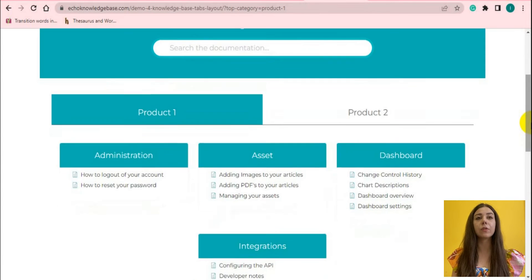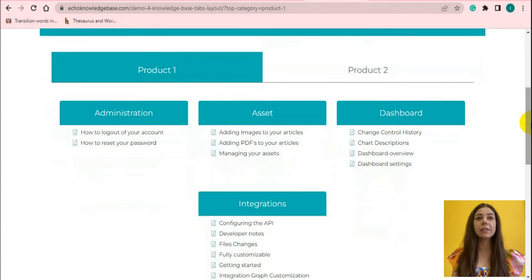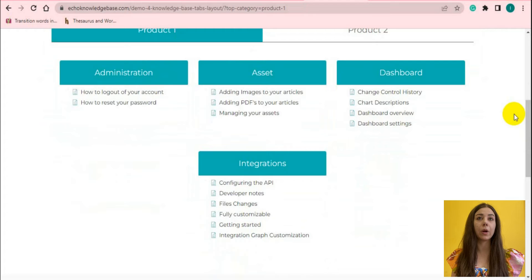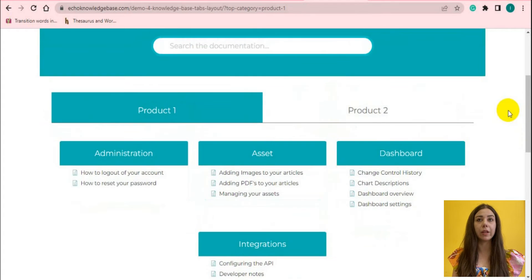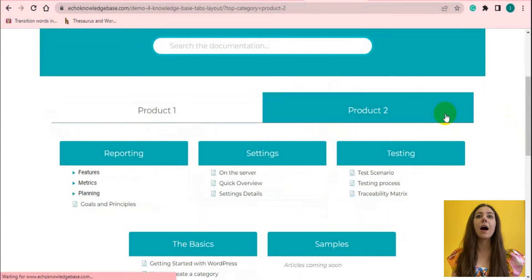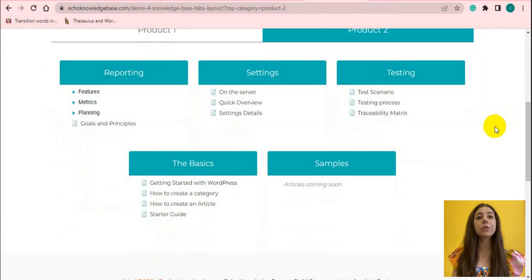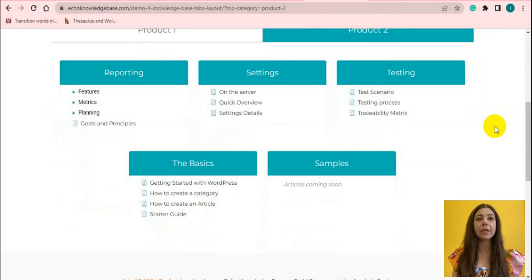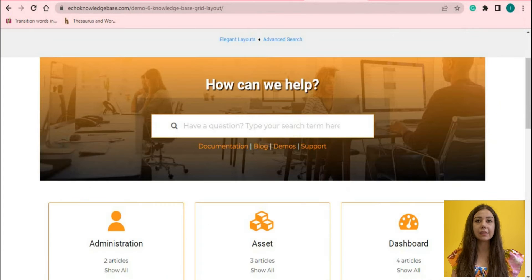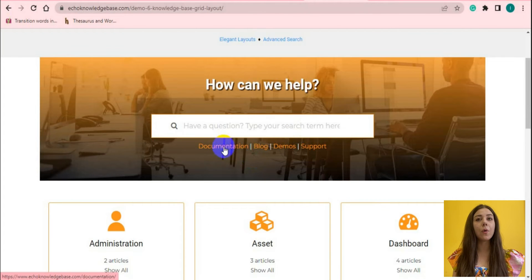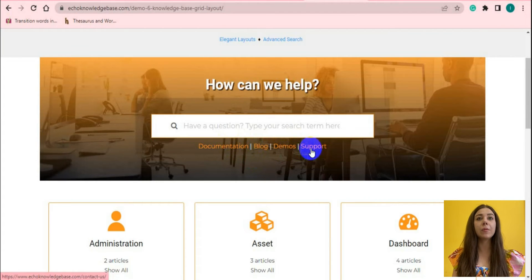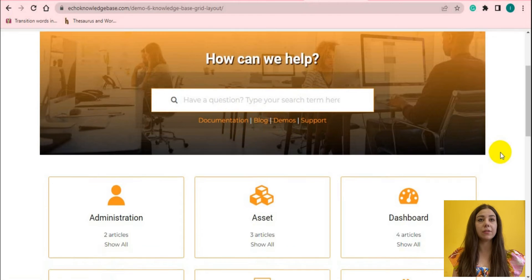You can choose your design from 26 already ready-to-use templates. The high customization will help you fit all your needs, set colors and styles, typography. Also, you can enable or disable some features.